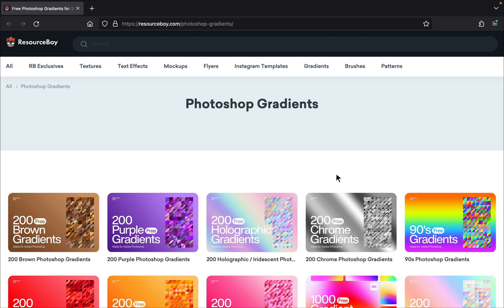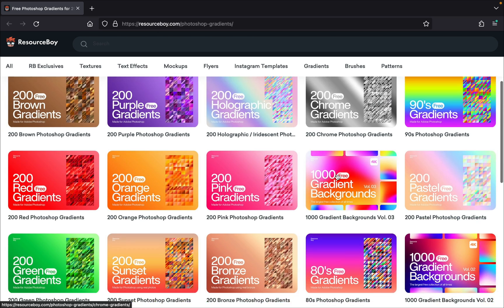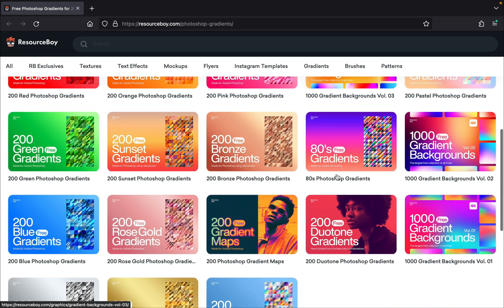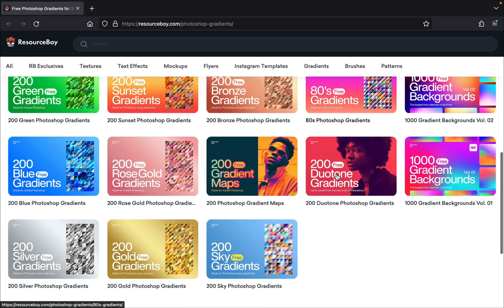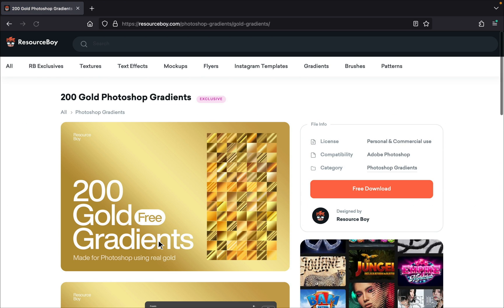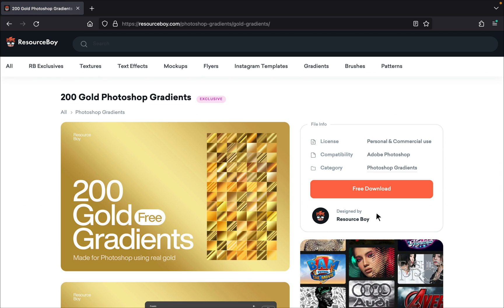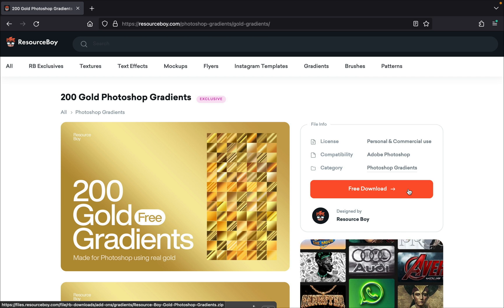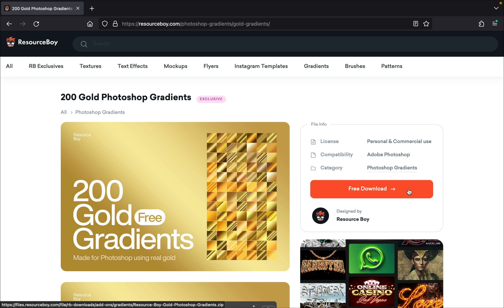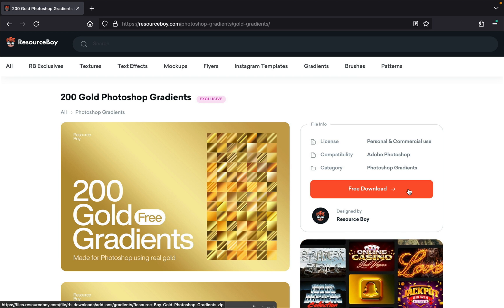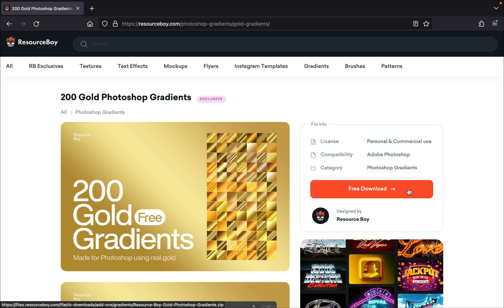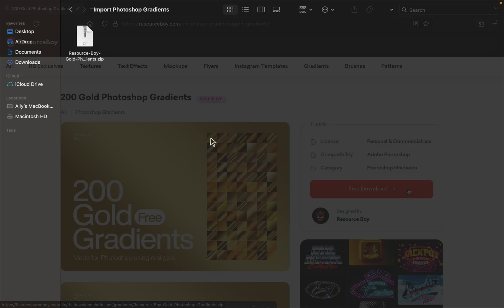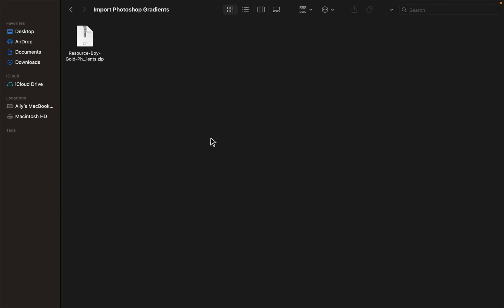Step number one: let's find some beautiful free Photoshop gradients. The website I found is called Resource Boy, and I'll leave a link below this video. You can choose any of these gradient packs—there are so many. I'll just click on this one, then click here to download it for free. With that downloaded, go ahead and unzip the file, and you're ready for step two.